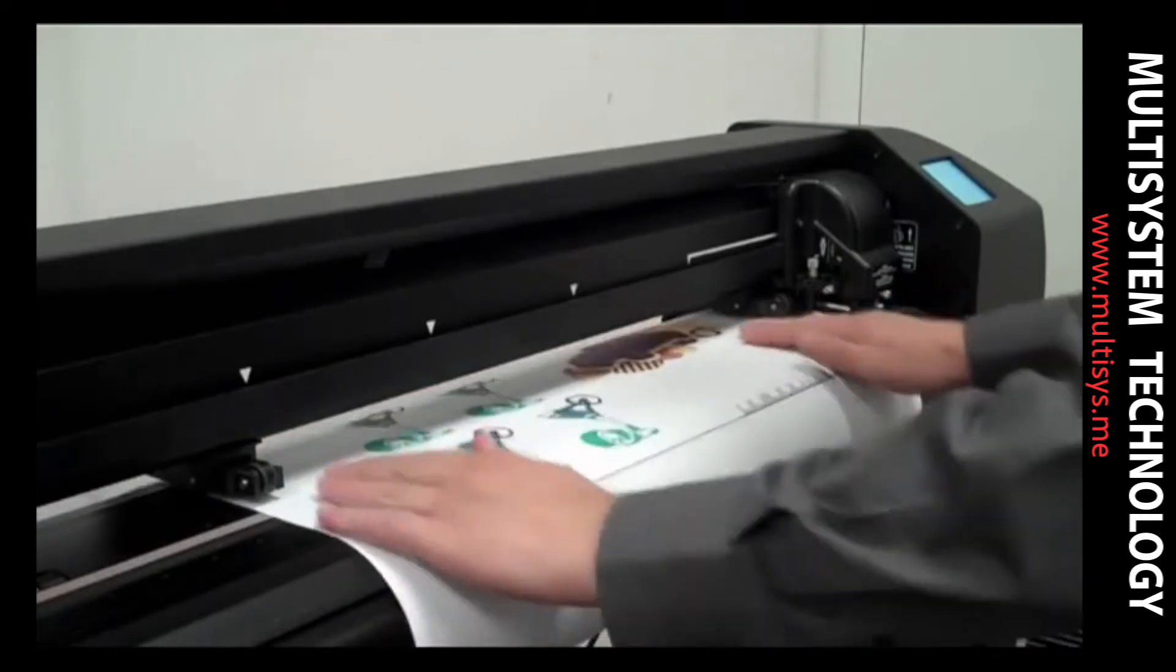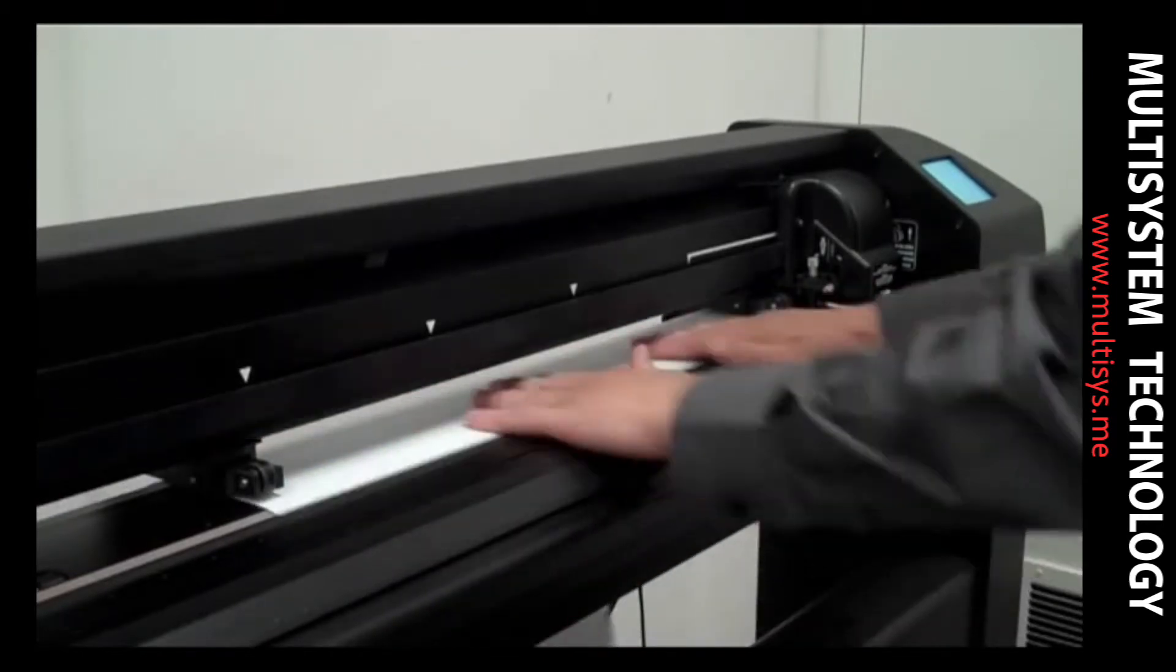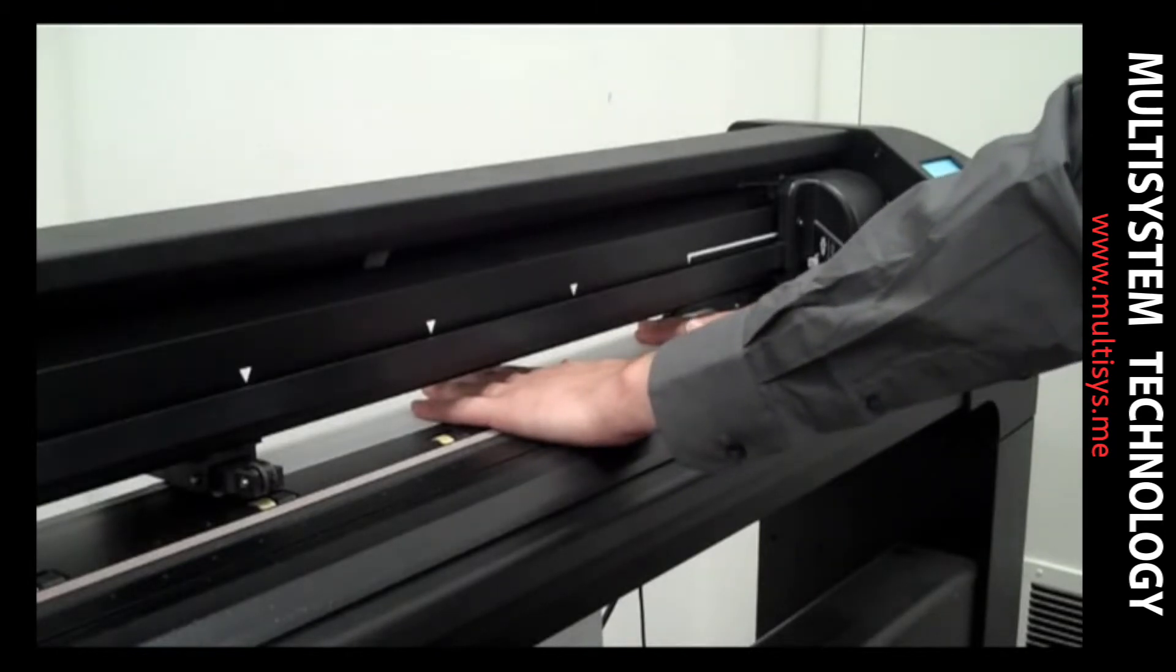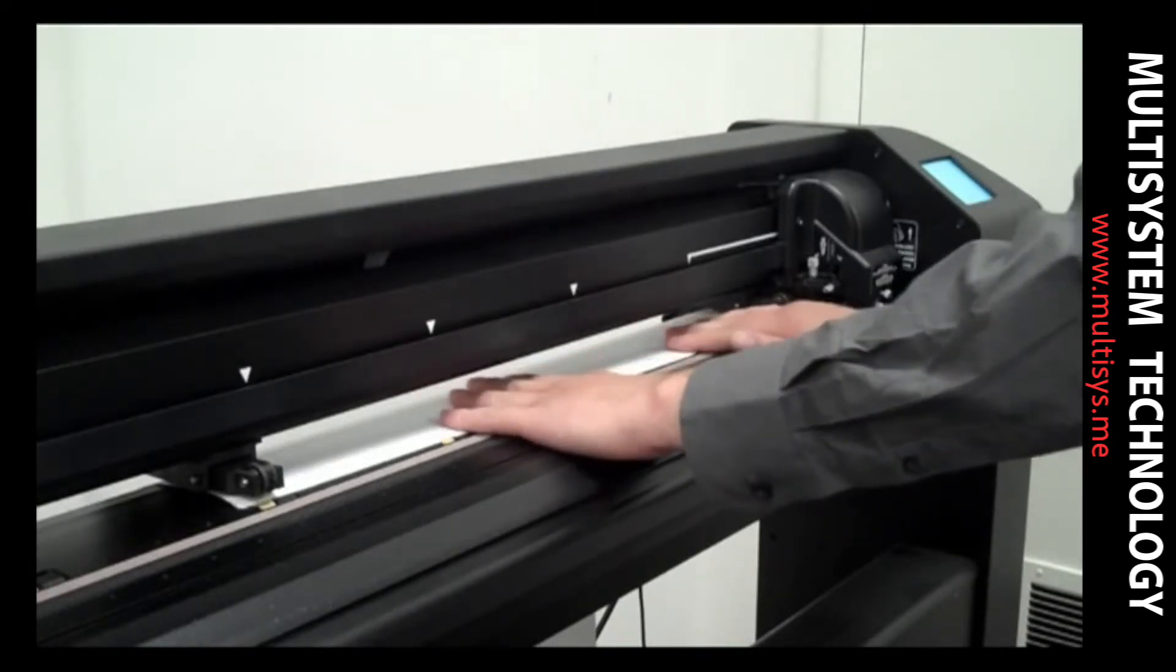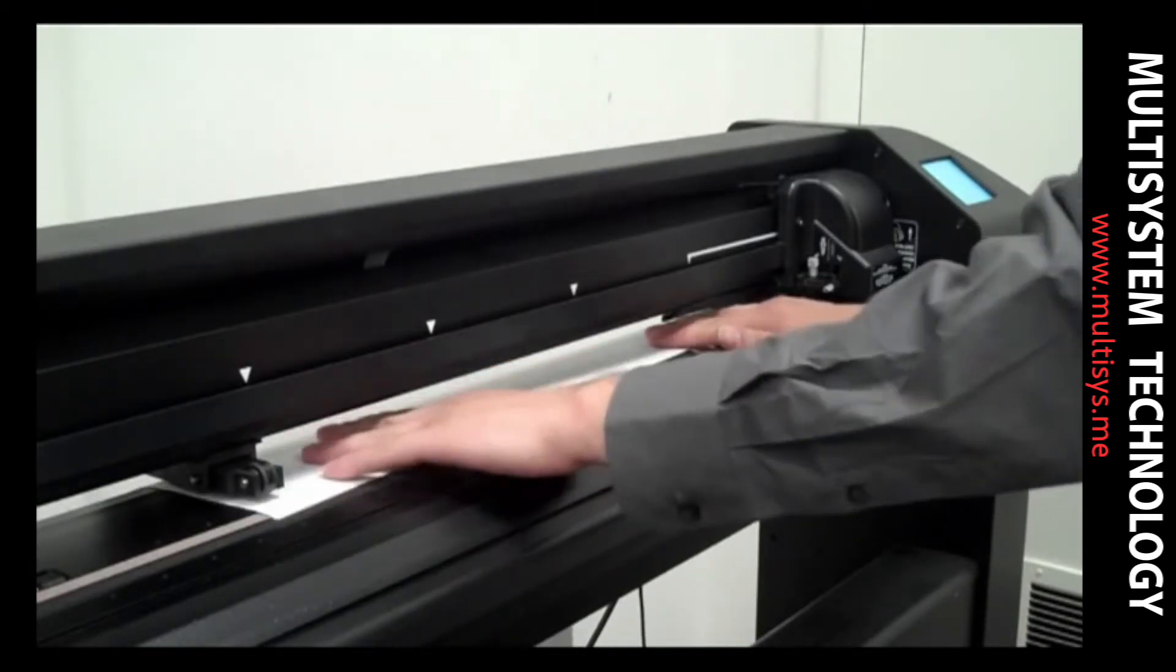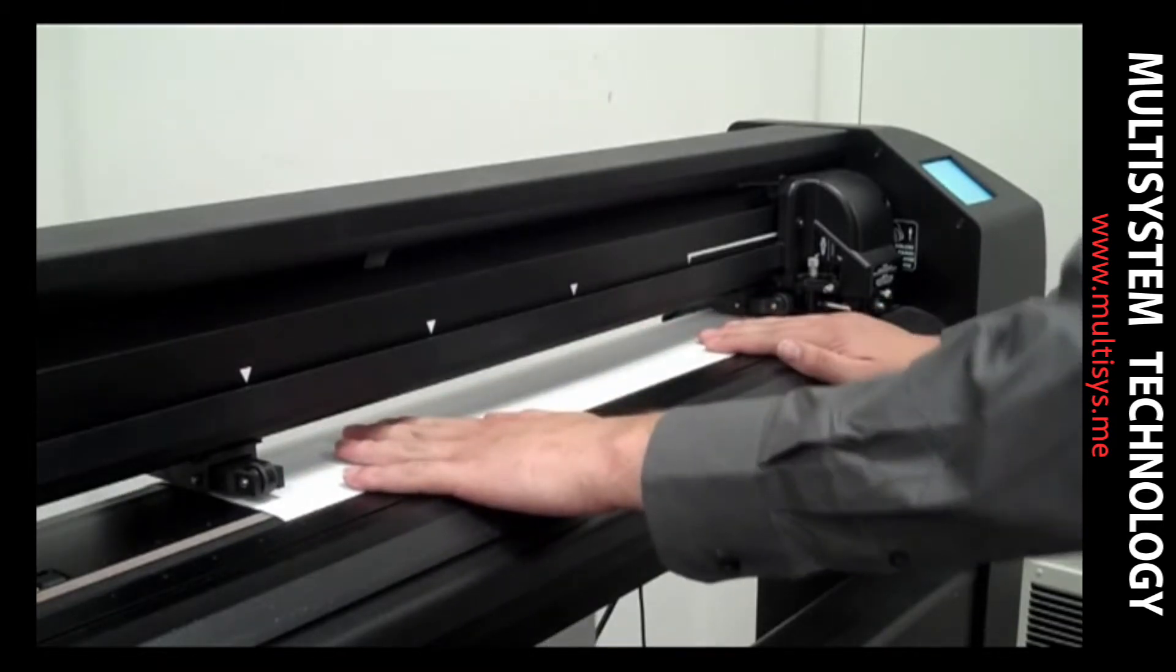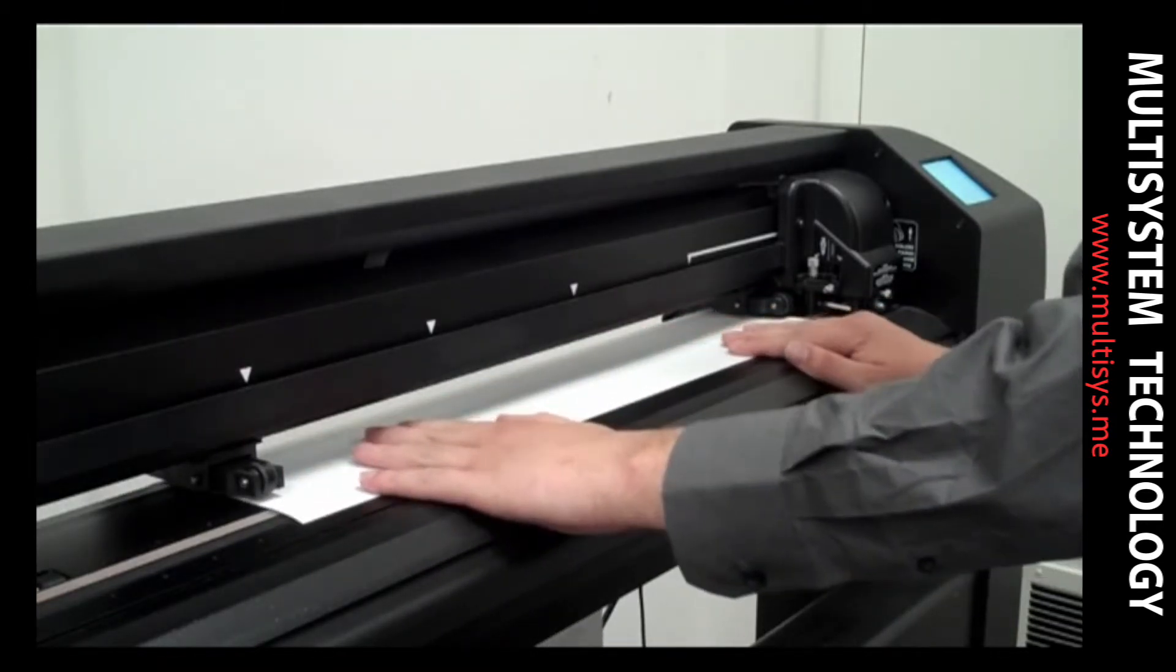When all your jobs have been printed, remove the media from your printer and load it onto your cutter in accordance with your cutter's documentation. The media can be mounted on the cutter backwards, directly from the printer, and the barcode recognition system will ensure the cut paths are properly flipped.